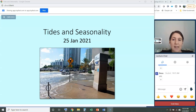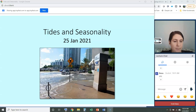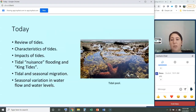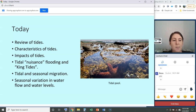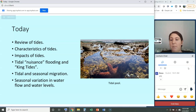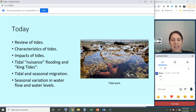All right, so for class today we're going to talk about tides and seasonality. We're going to review tides, talk about some characteristics of tides, the impacts — especially tidal nuisance flooding and king tides.